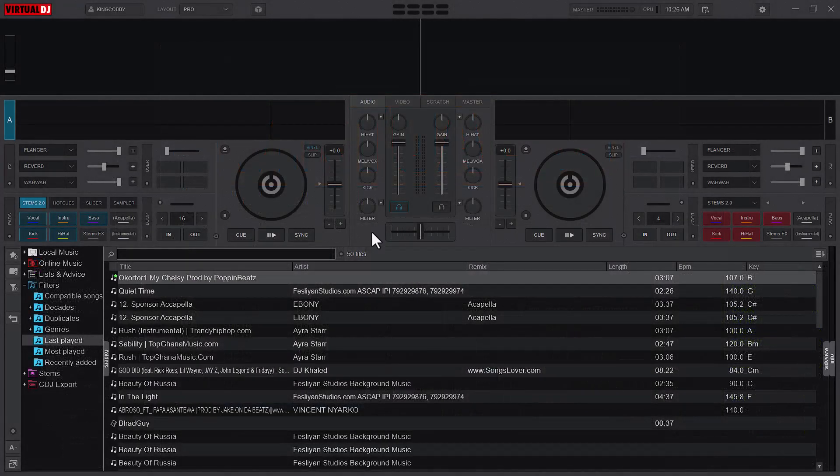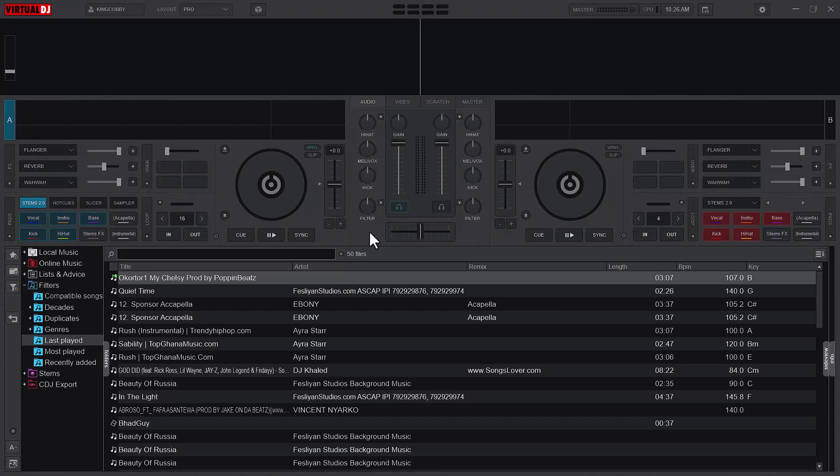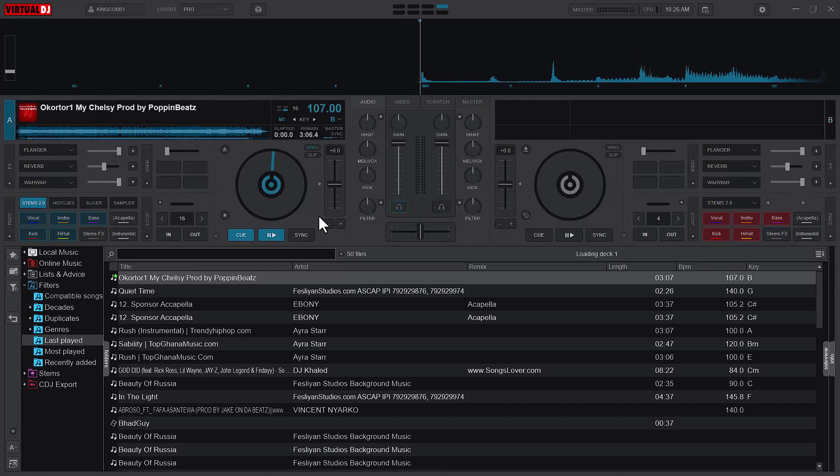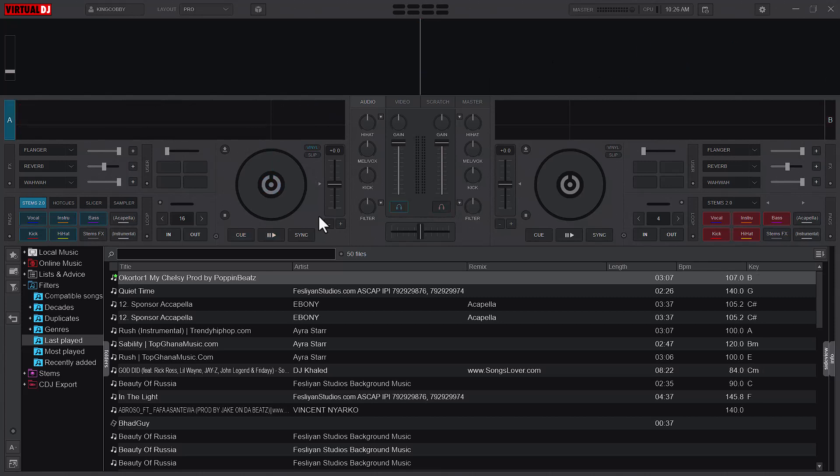Welcome to a new video, King Kobe here. In this episode we are going to continue our keyboard mapping series. In the previous episode we looked at how to set your keys for switching the decks, and also we looked at how to load and unload songs using the L and U keys.